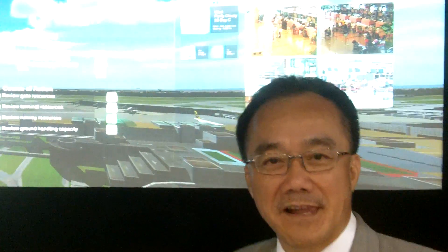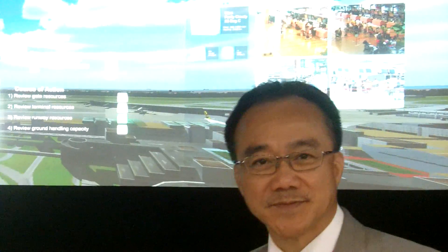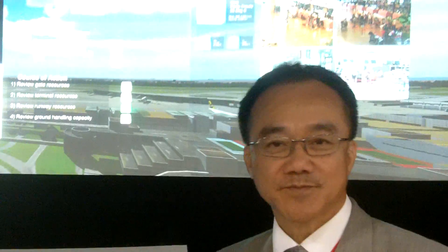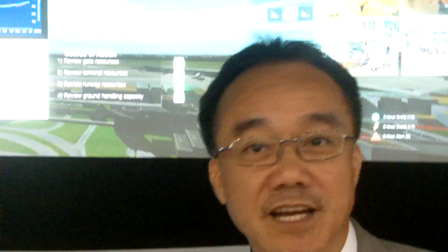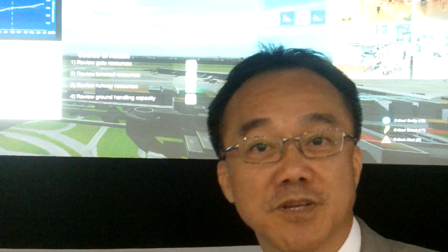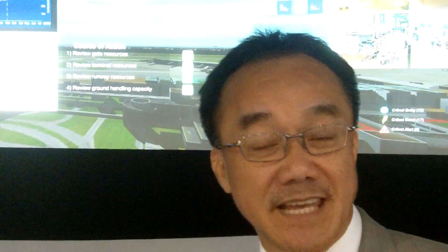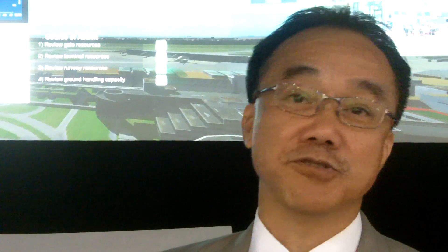I'm here at ST Electronics. Can you tell me about what we've got here? This is about the future of command and control. What we are trying to do is to establish the capability and demonstrate it — being able to deal with voluminous data across disparate sources.